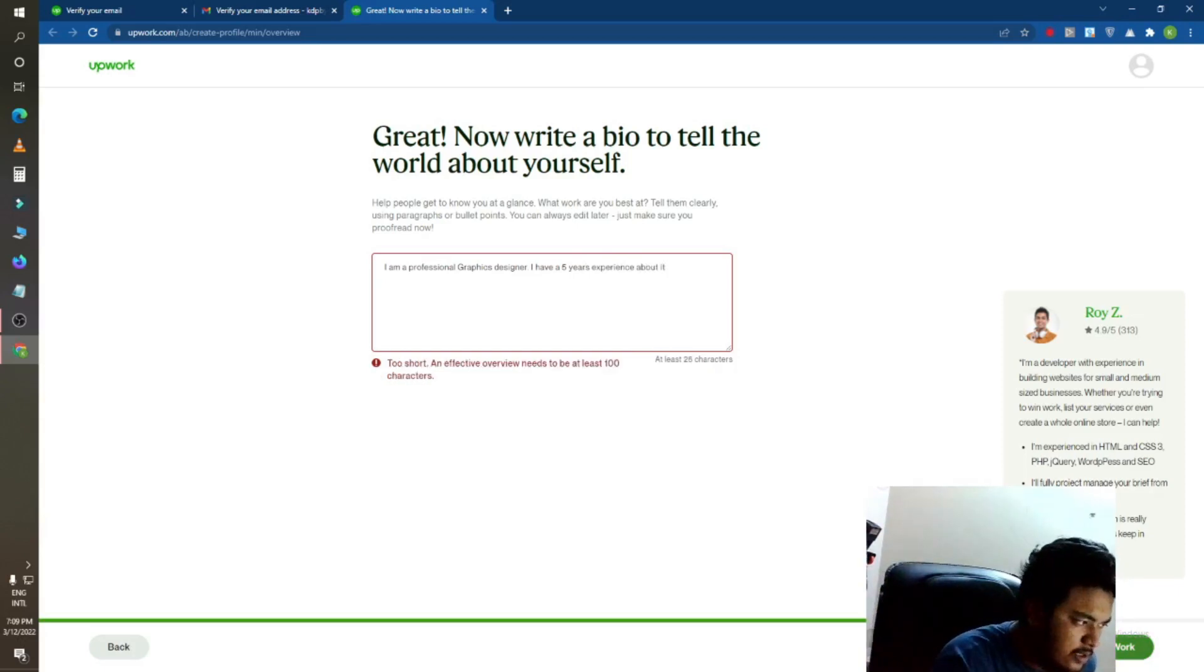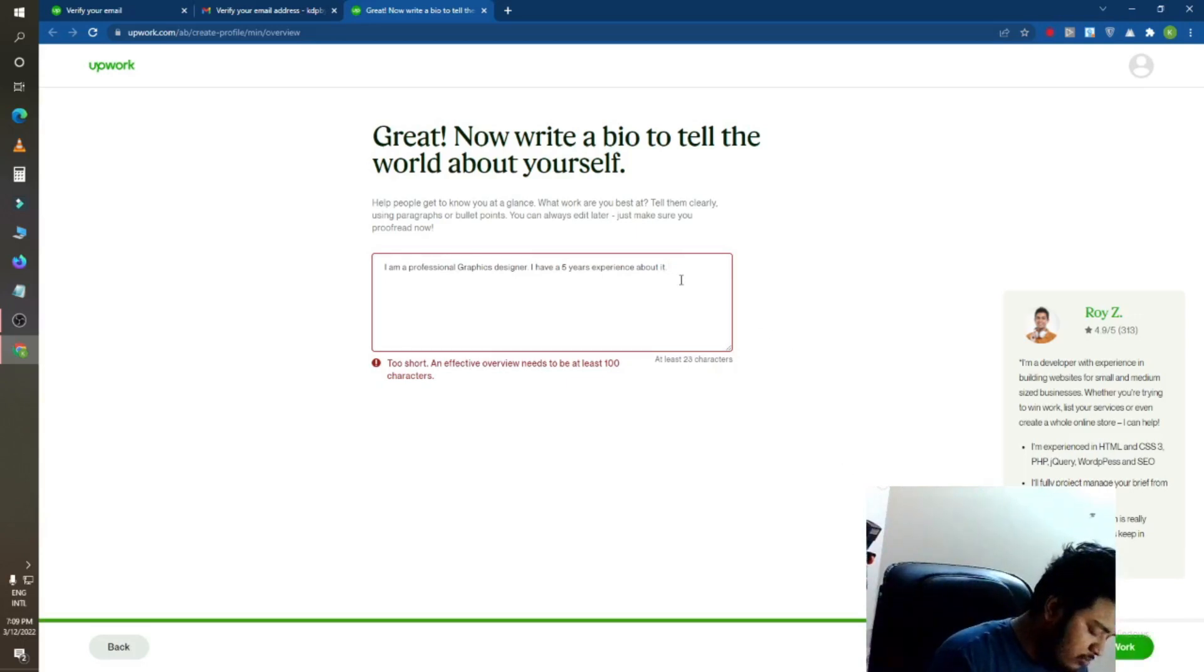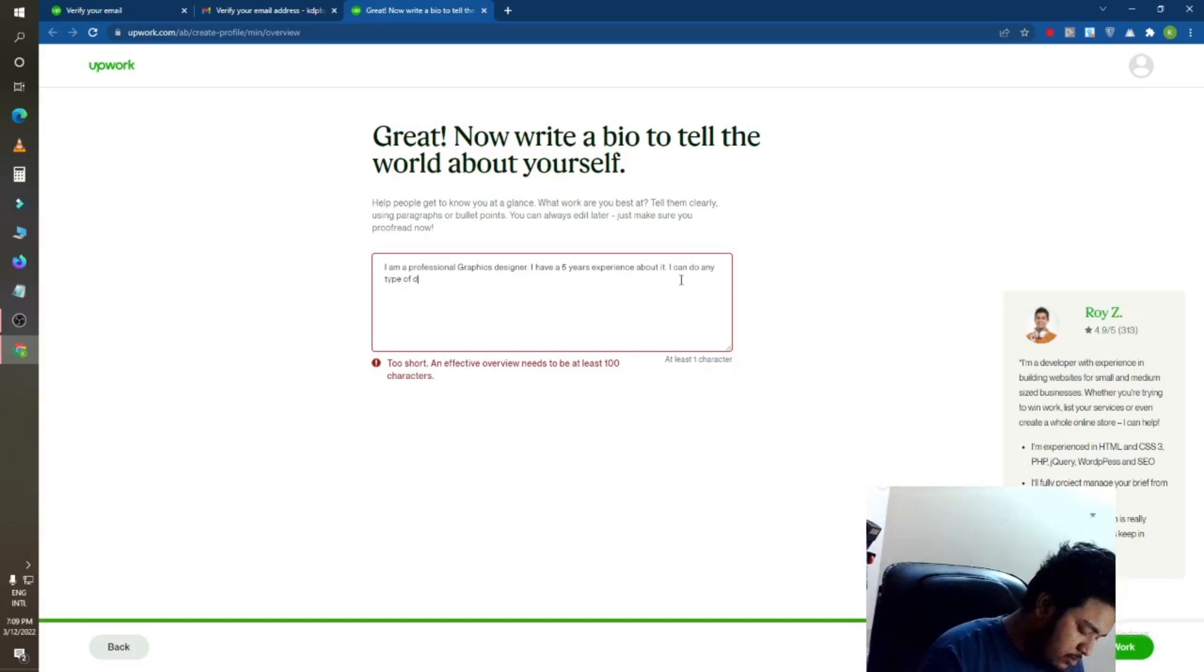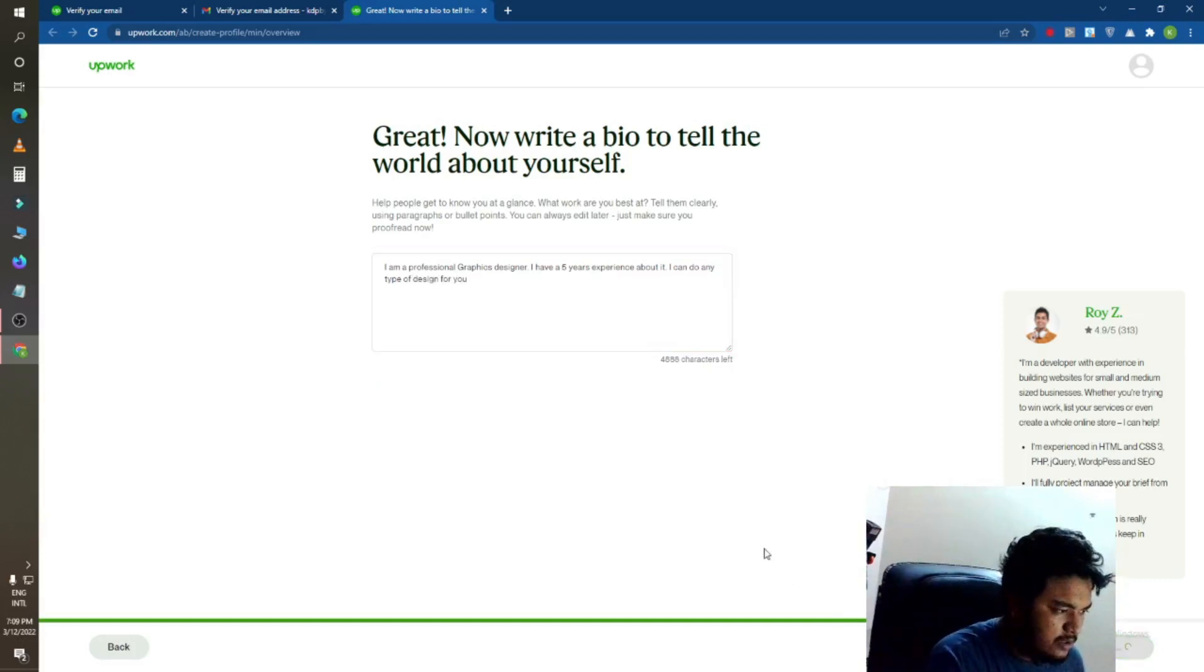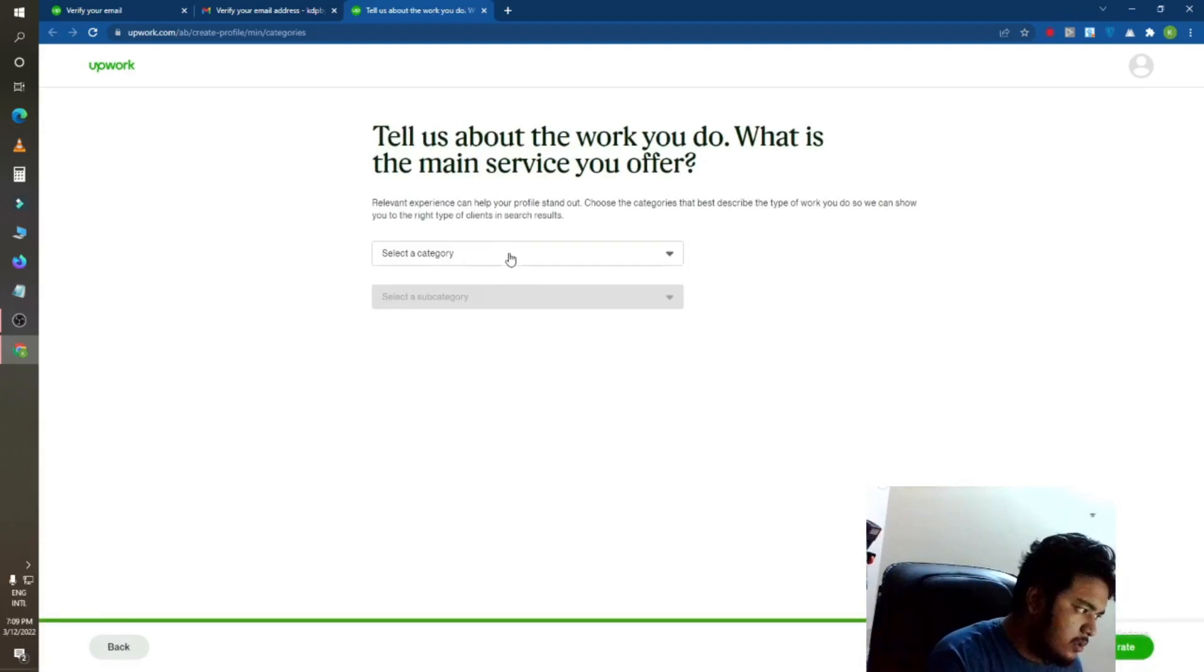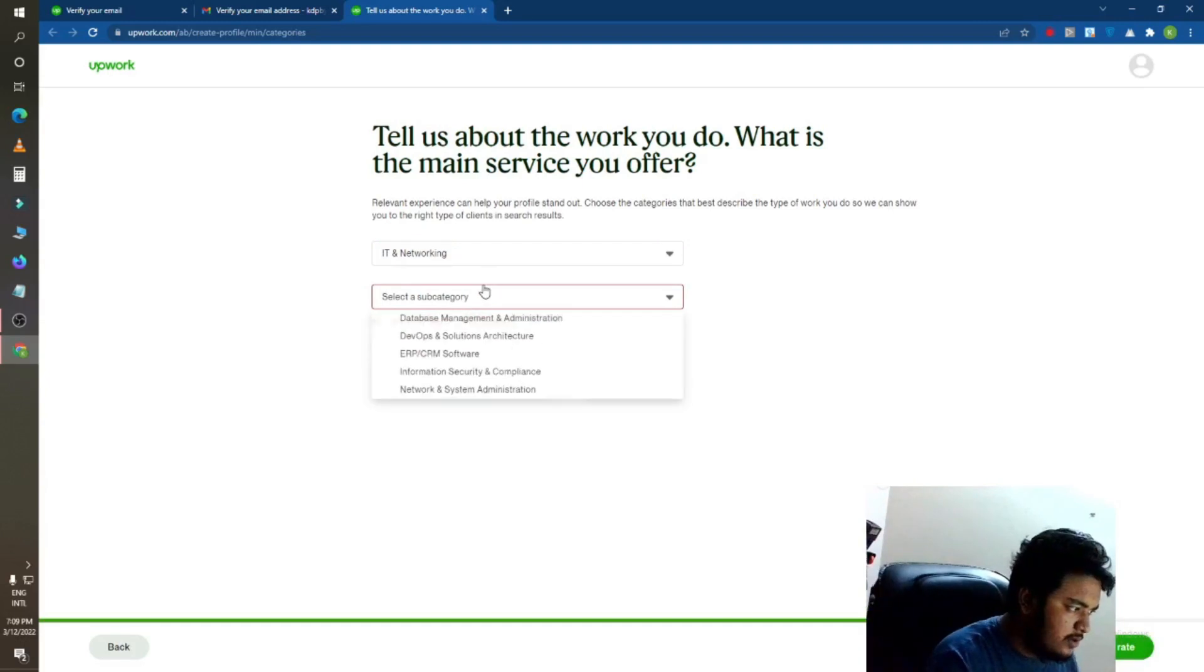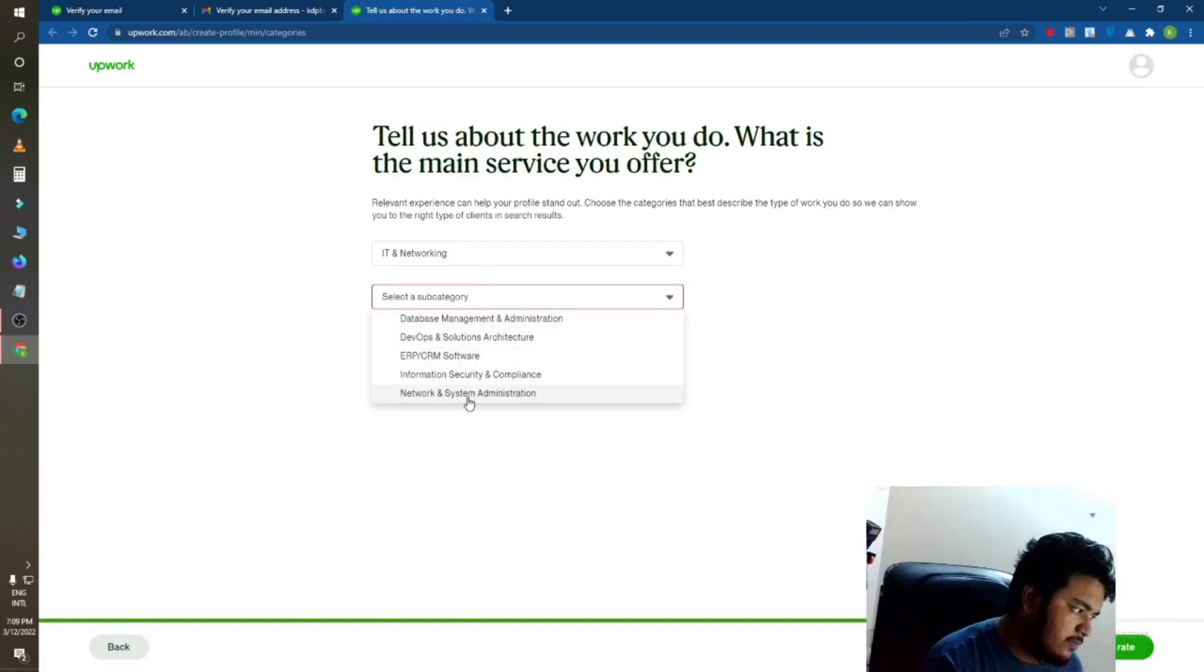After that, click on here. You can describe about your skills. Oh sorry, you must edit here one hundred words here. After that, choose. You can also add your category here. There are some subcategories here. You can see.